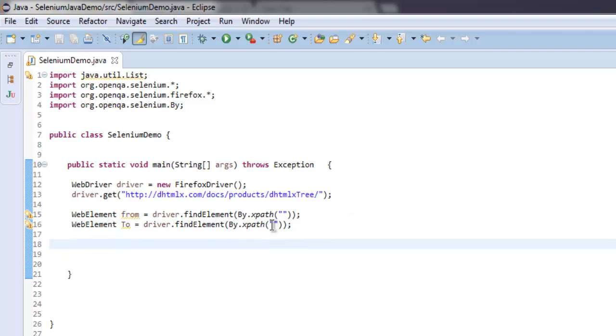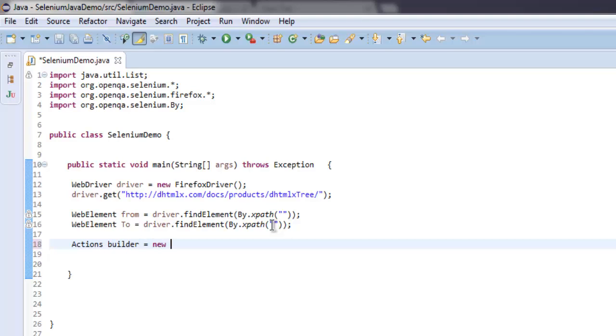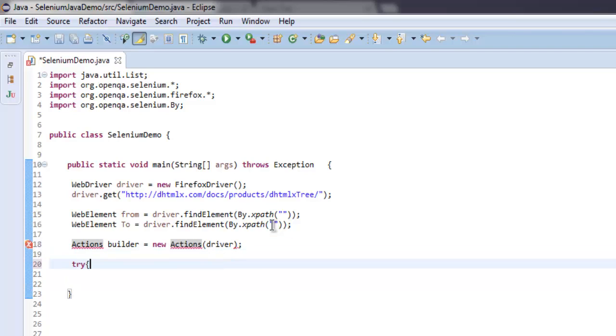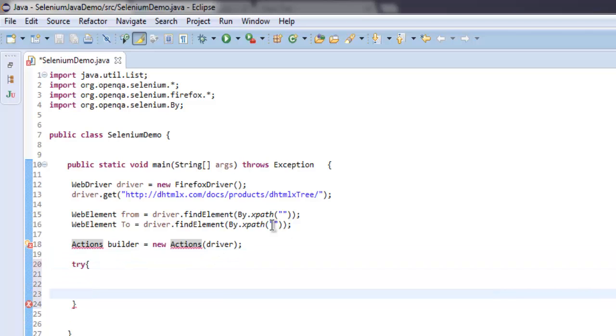Then we have action builder which will create new actions and we are going to use driver for it. Then inside try and catch we are going to perform our drag and drop operation.